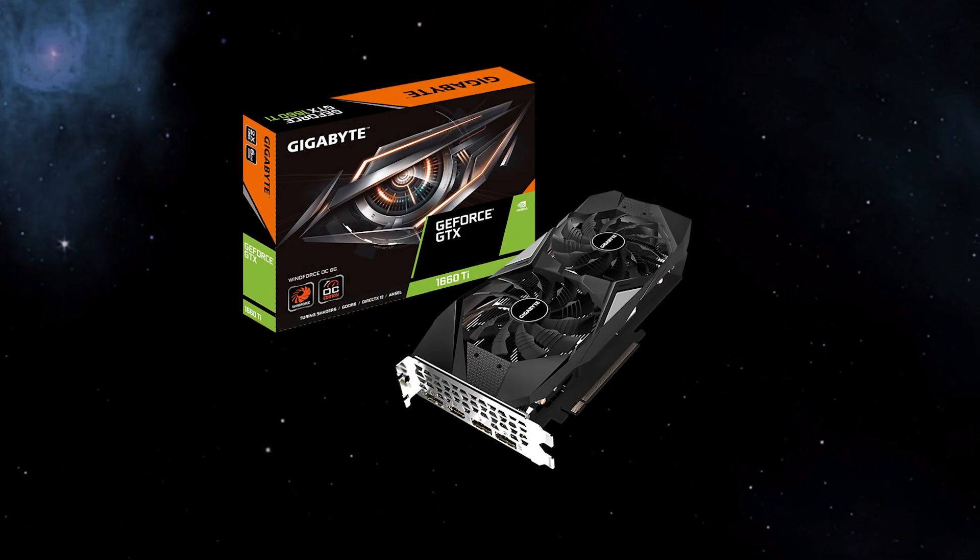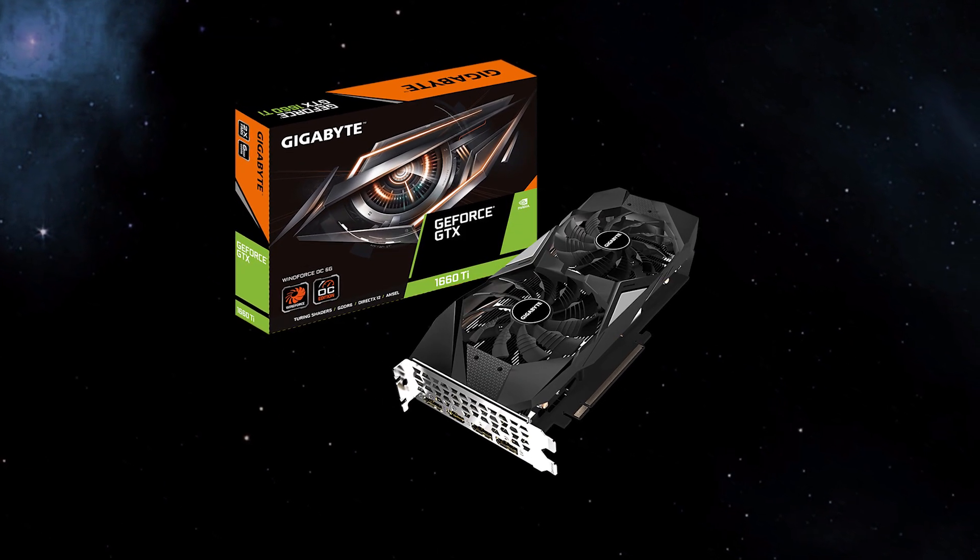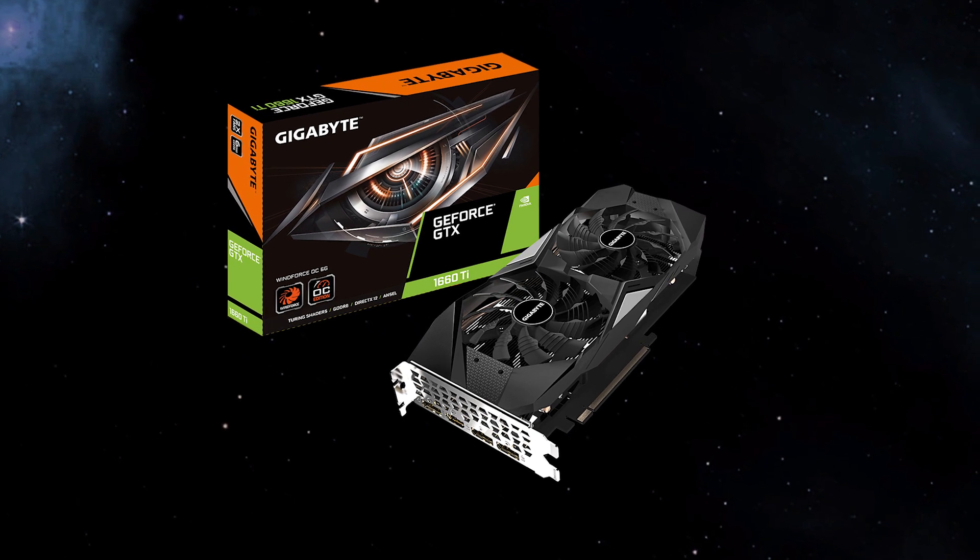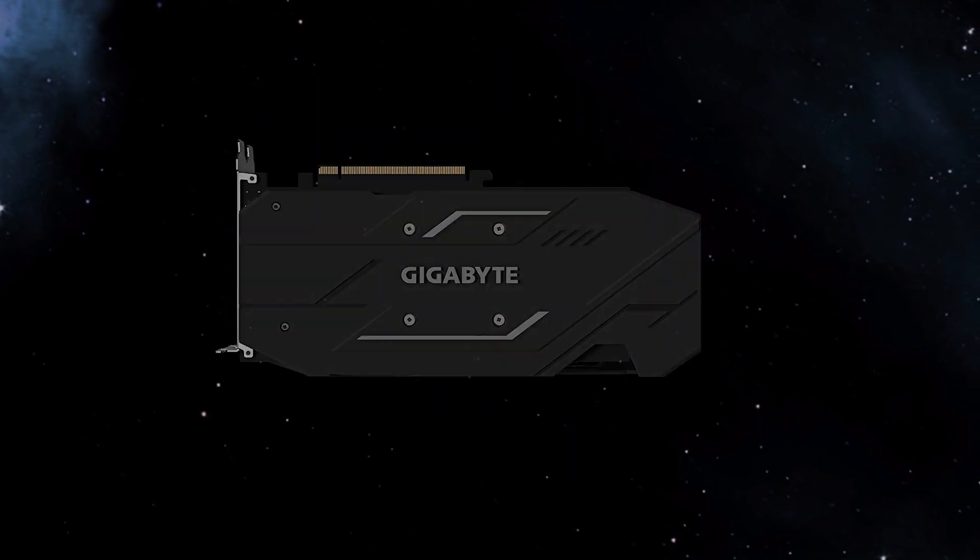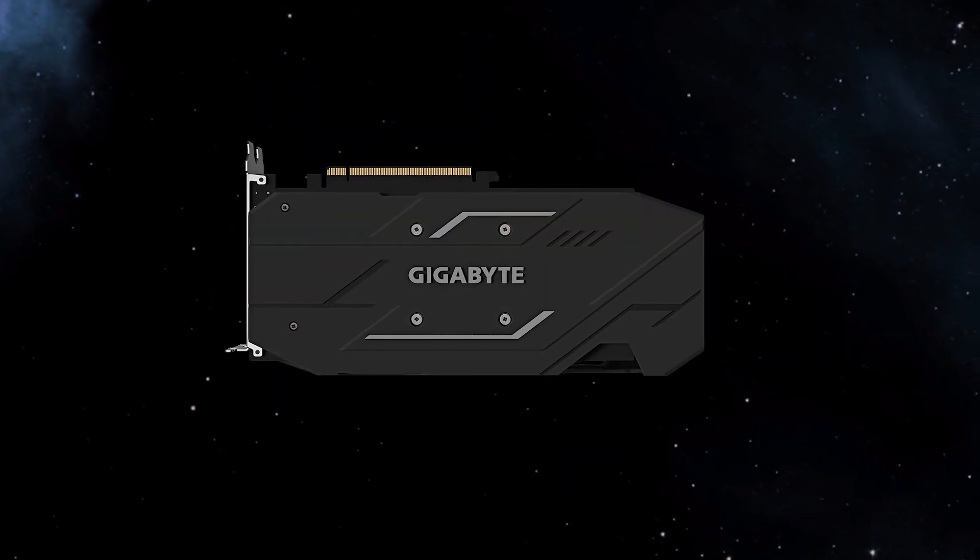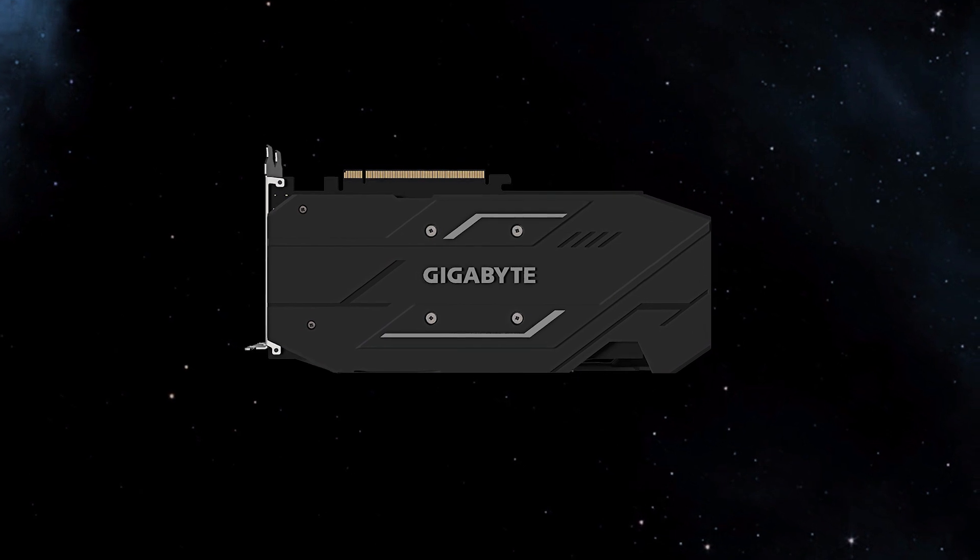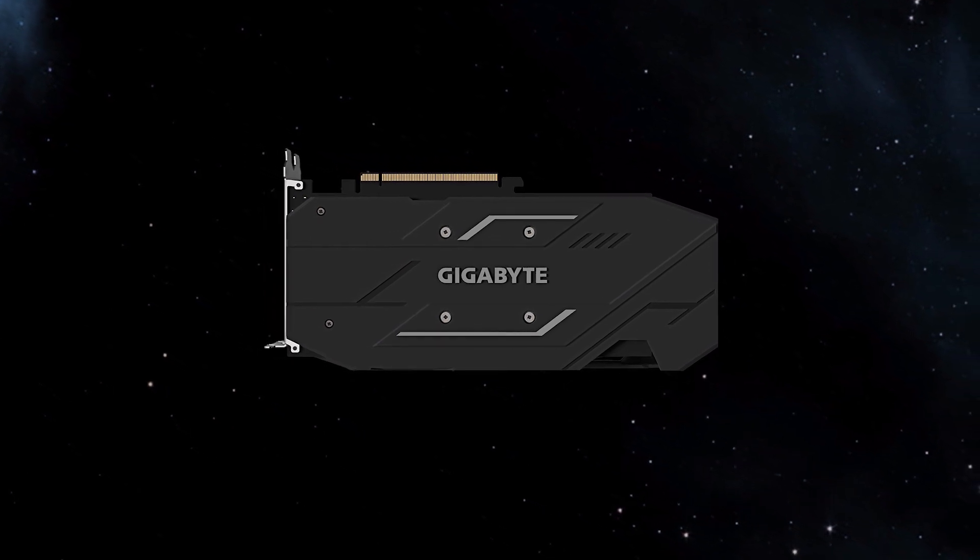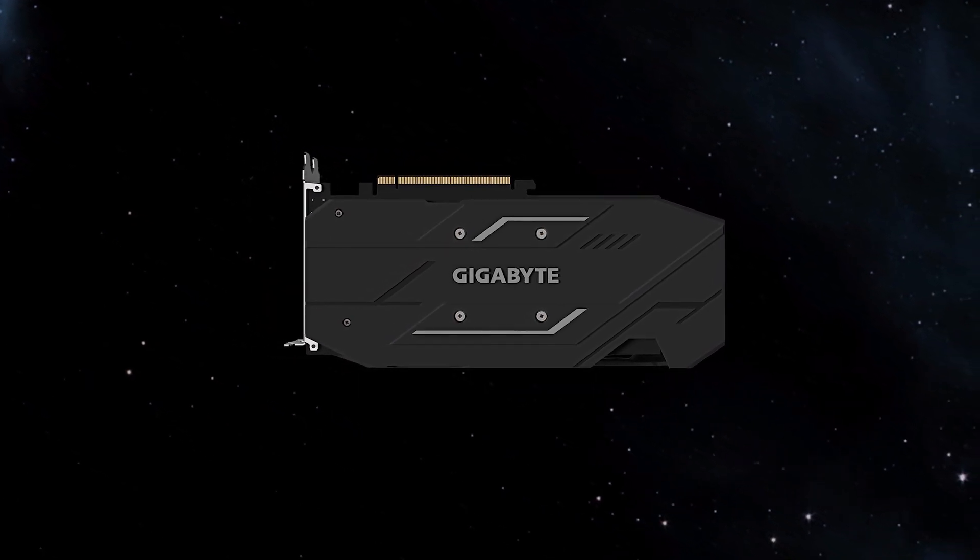So let's quickly go over some key features and specifications of the 1660 Ti that I'm using. I'm currently testing a Gigabyte GeForce GTX 1660 Ti Windforce OC 6G GPU.